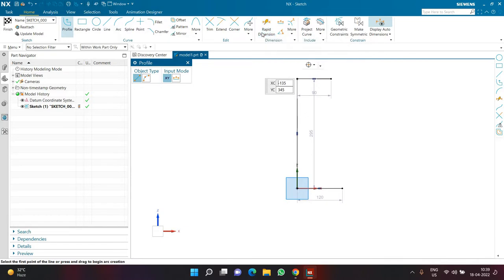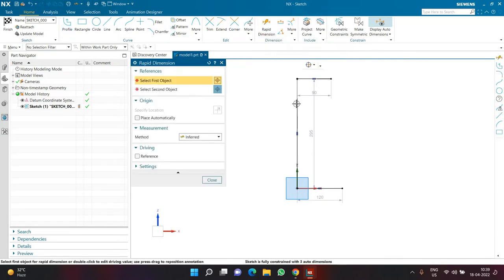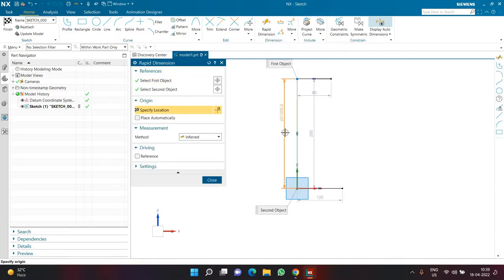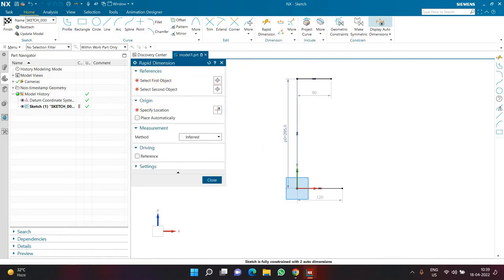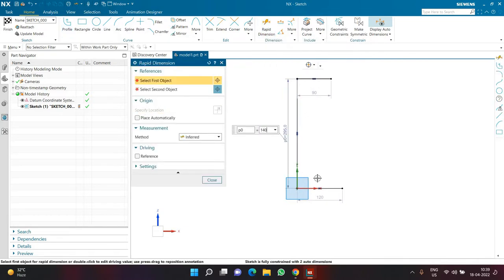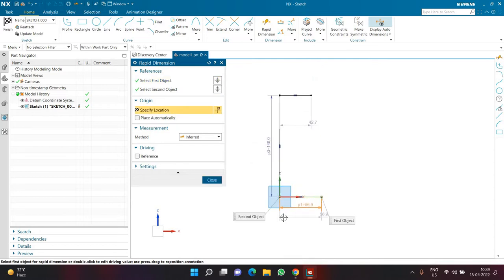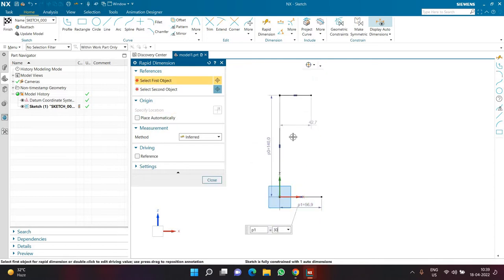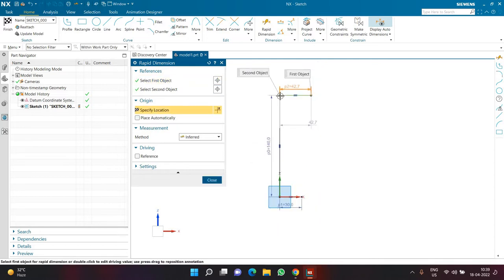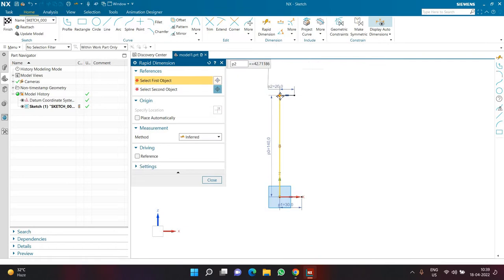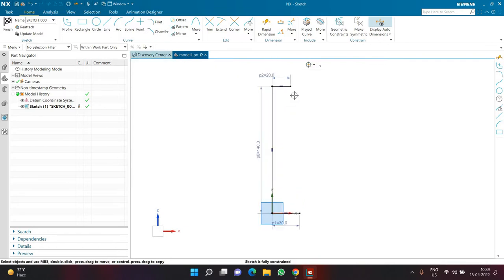Now I'm going to define some dimensions. The vertical line will be of length 140, this horizontal line will be of length 30, and the top horizontal line will be of length 20. So here I have defined some dimensions to the lines.